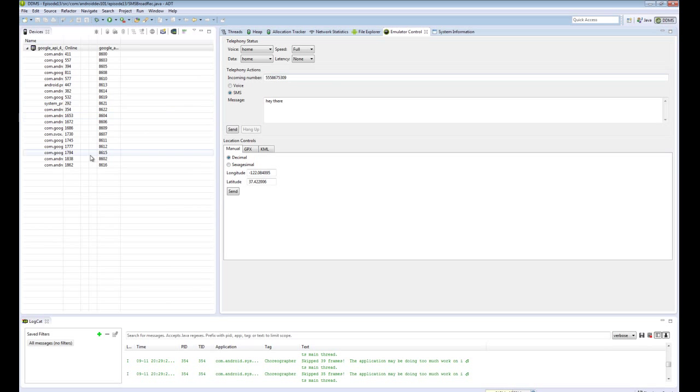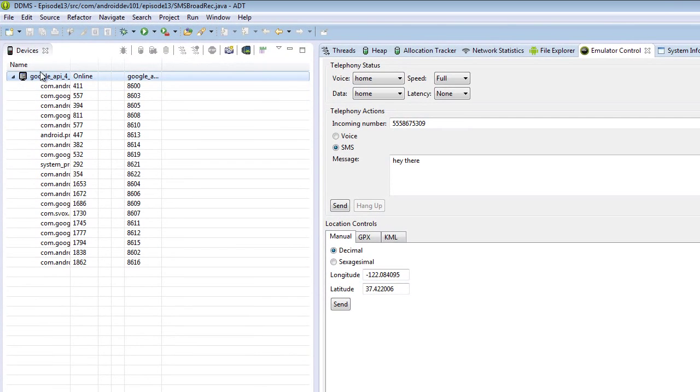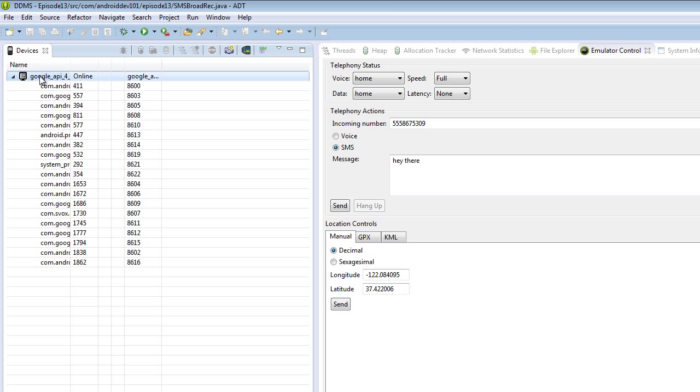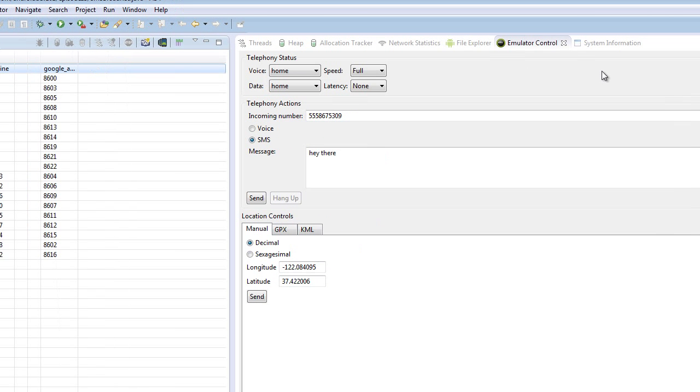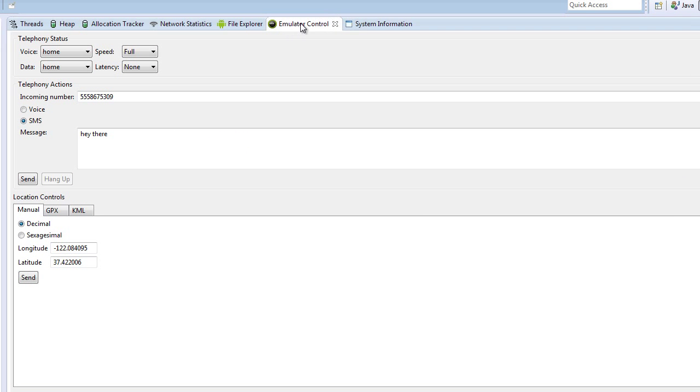but luckily that's where DDMS comes to save the day. So when we open up DDMS, we see the DDMS view, we see the emulator device, we select it. Now we go to this view emulator control. This allows us to do lots of different neat stuff, like simulate an SMS, simulate a GPS change, simulate a voice call.